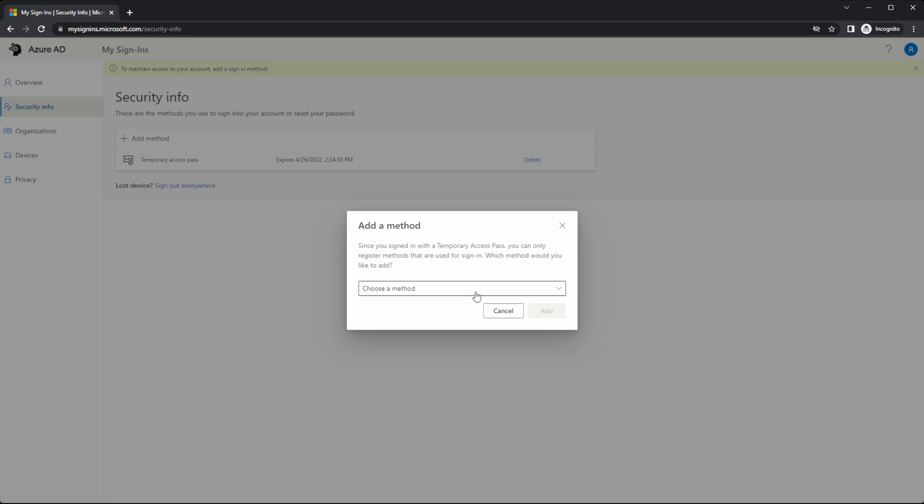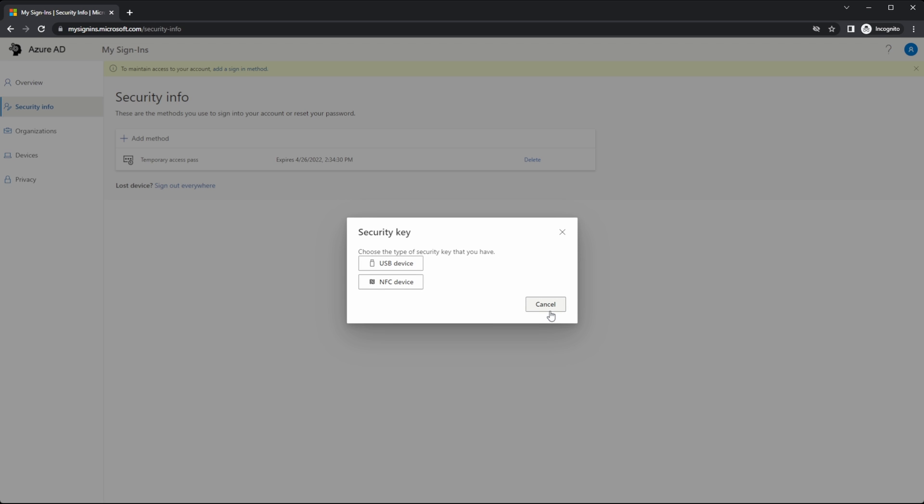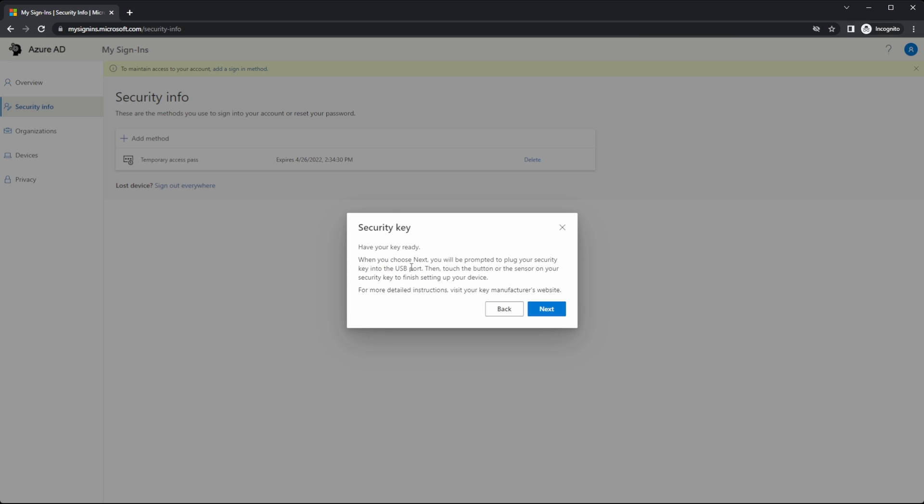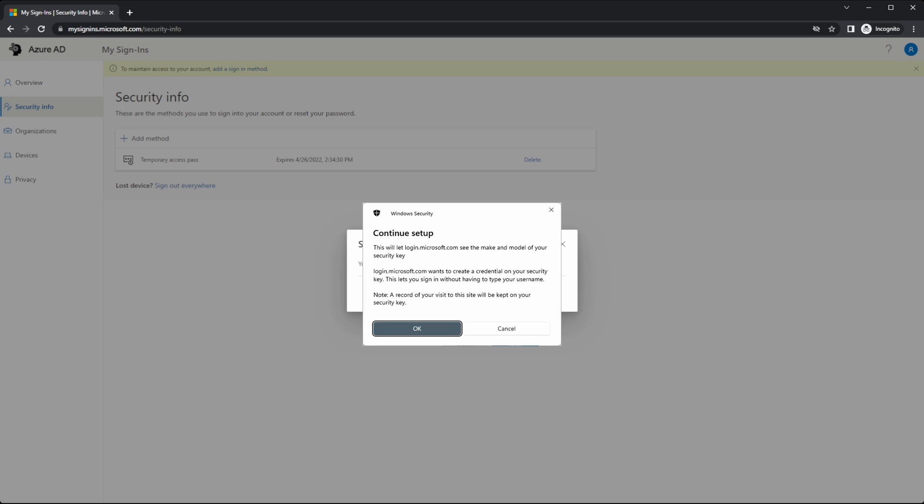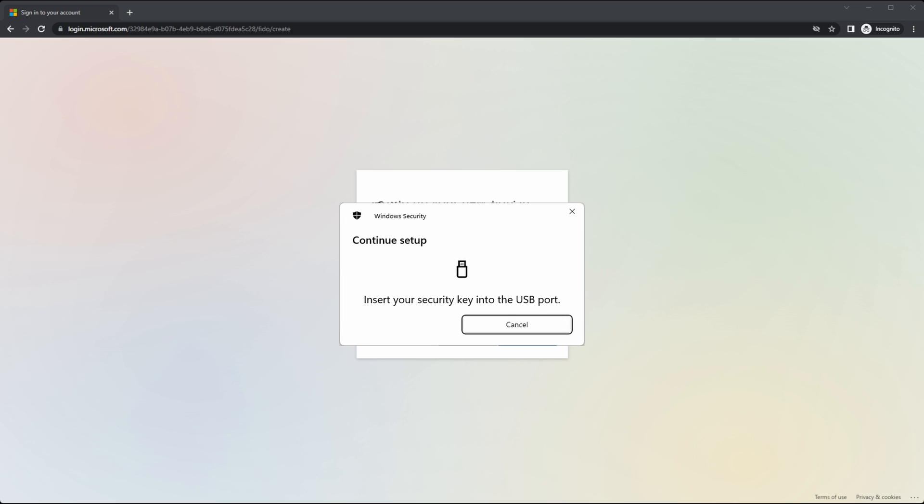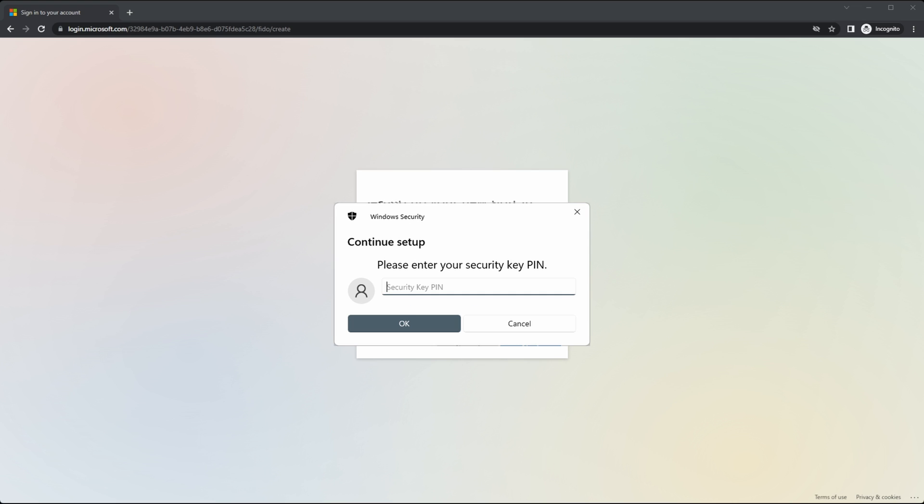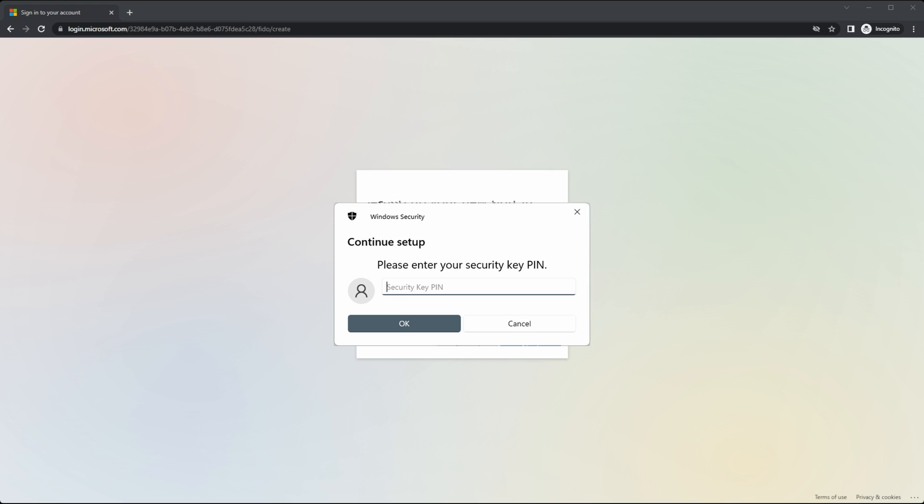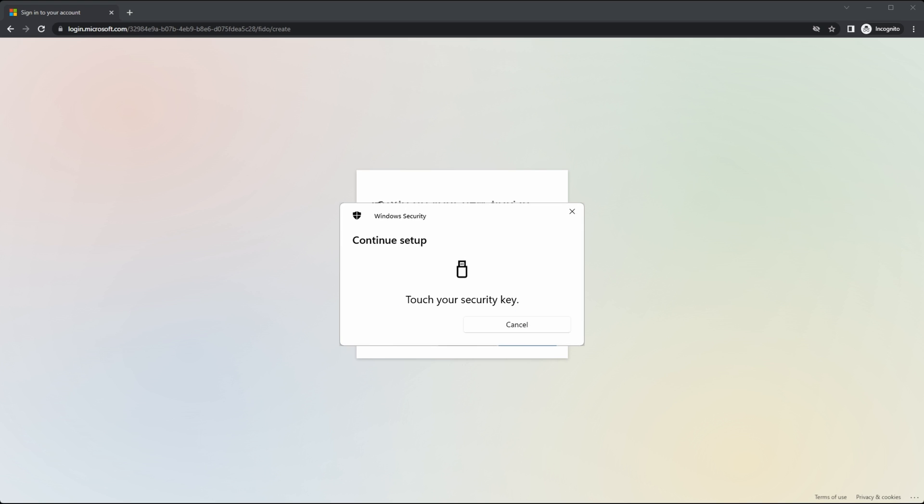We'll select security key. And for this, I'm using a USB device. I'm using a YubiCo security key NFC for this example. Walk through the steps to allow the browser to access the USB key. Insert the USB key when prompted. We have to enter in a security pin. If this is a new key, you may have to enter it twice to verify the new pin. And then with the YubiKey I have to touch the key to activate it.